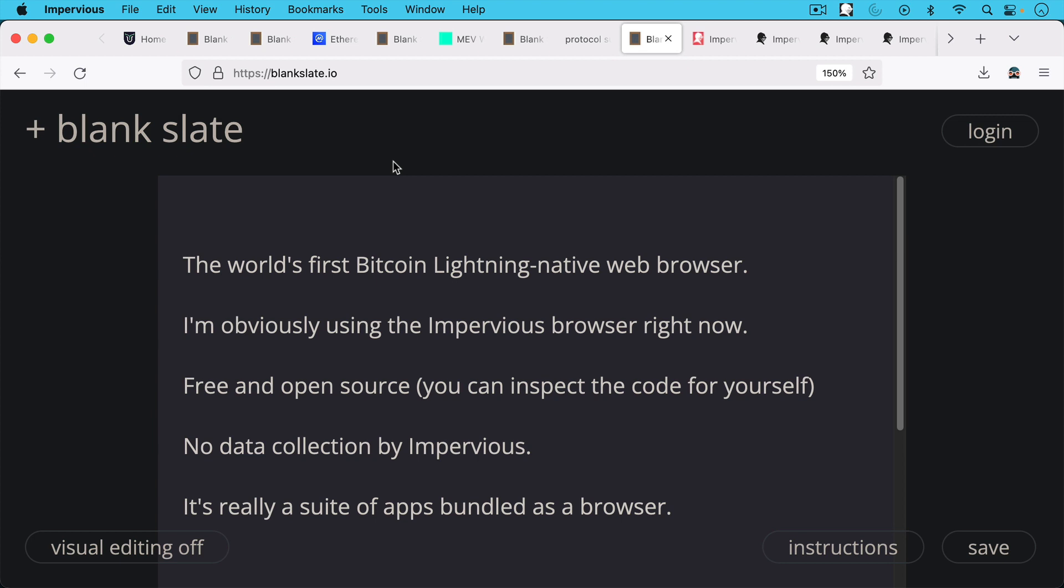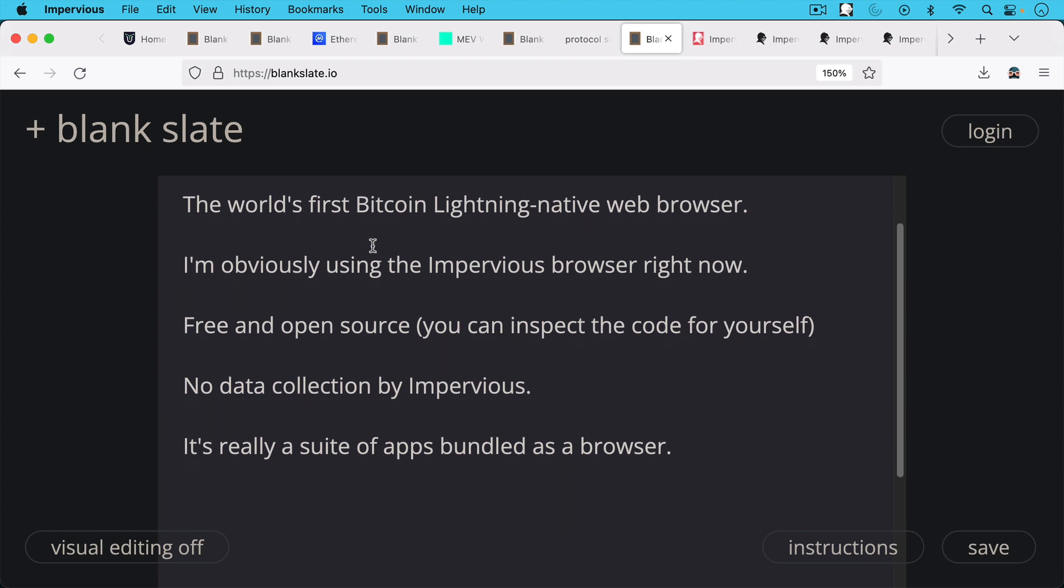You can inspect the code for yourself if you know how to do that. And the nice thing about this browser is there's no data collection by Impervious as you would get with the more traditional browsers.